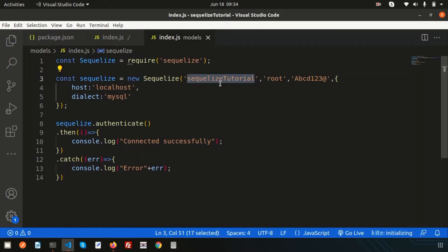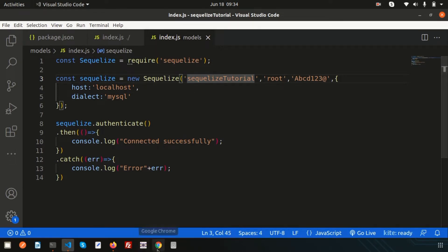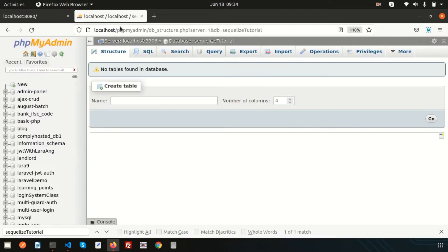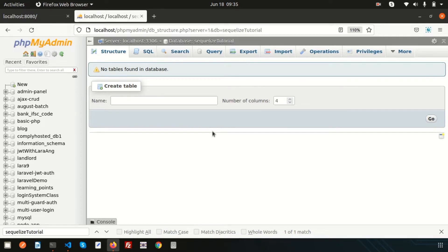Hello friends, welcome back to Sequelize tutorial. This is my third video. We have already discussed the basic introduction of Sequelize, and last time we discussed how to connect with the database using Sequelize. We have a database that is essentially blank — we don't have any tables, and you don't need to create any table manually.